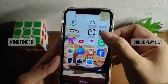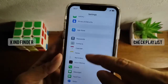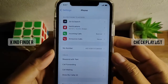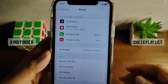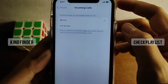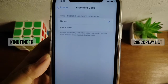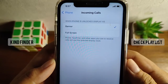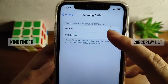Let's go to Settings on your iPhone. Scroll down until you see 'Phone' and tap on it. Here you'll see 'Incoming Calls' is set to Banner — this means incoming calls will be displayed as a banner. Tap on it and you'll see two options: Banner and Full Screen. Phone, FaceTime, and other apps you use to receive calls will use the selected display style. So if you want to change it to full screen, tap on Full Screen.